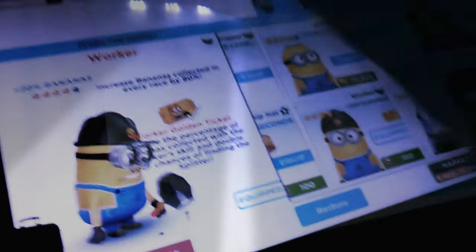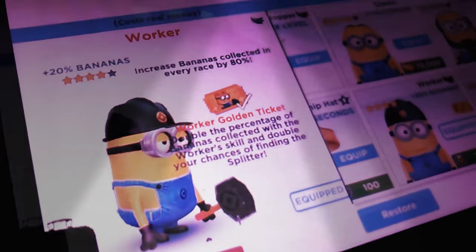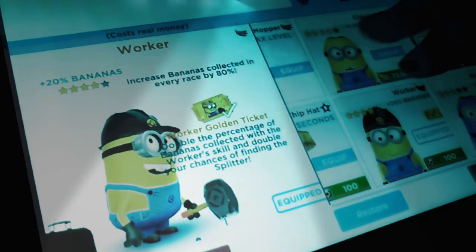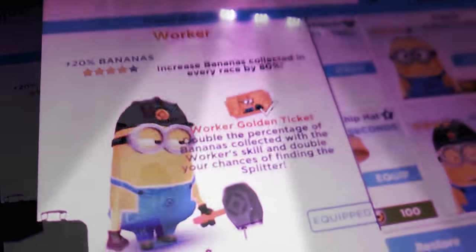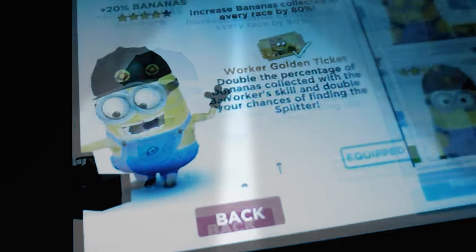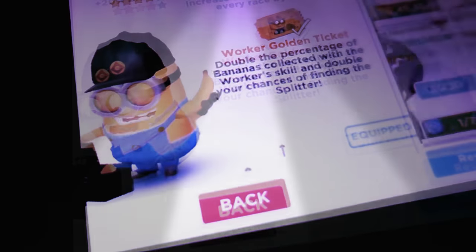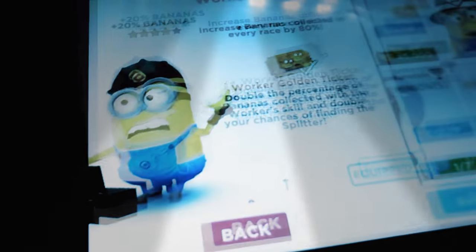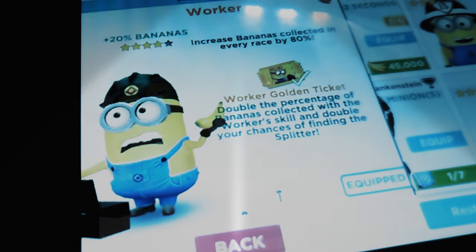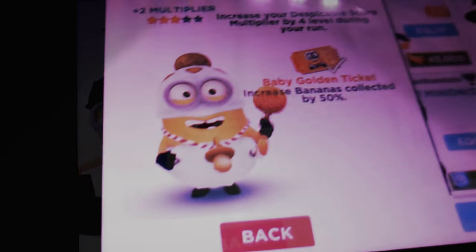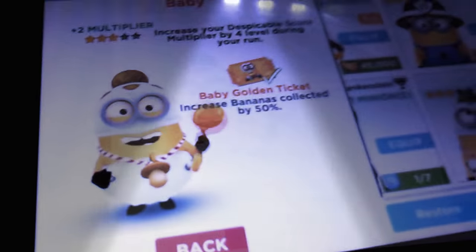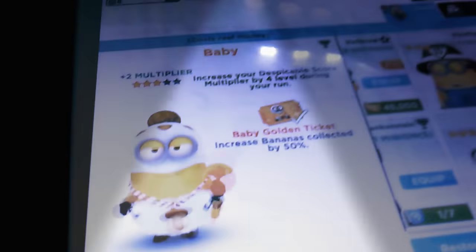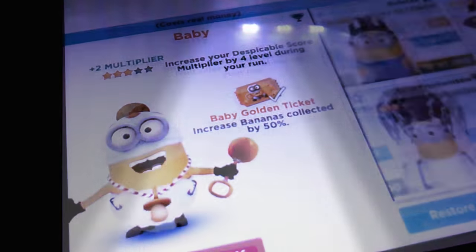I have my golden worker, golden skill worker, and golden baby which is pretty awesome. I actually got some more power.